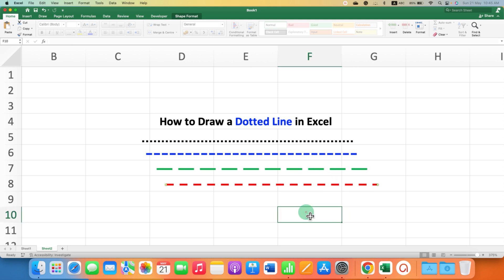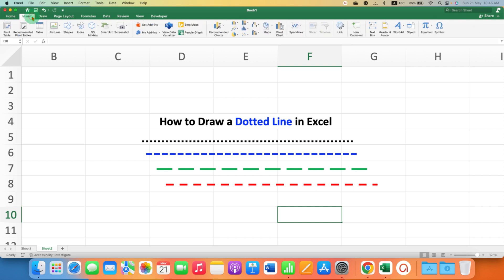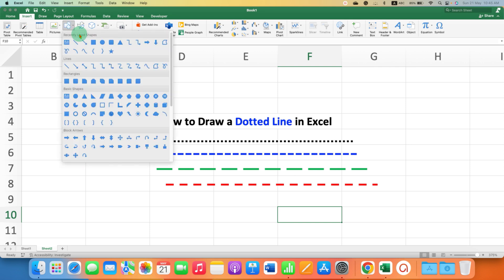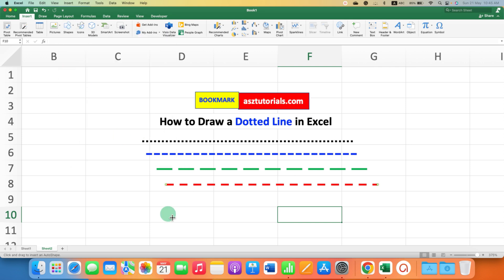To do this, first go to the Insert tab. Under the Insert tab you will see the option of Shapes. Click on the downward triangle here and select the Line option. Now press and hold the Shift button on your keyboard.